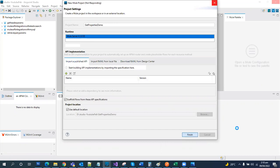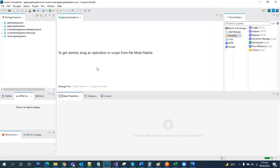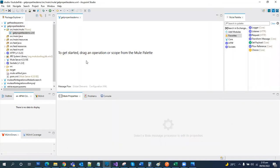Our project is created. Basically today we are going to learn how to use the property files in our Mule application and how we can dynamically based on our environment choose which property file should be picked up.